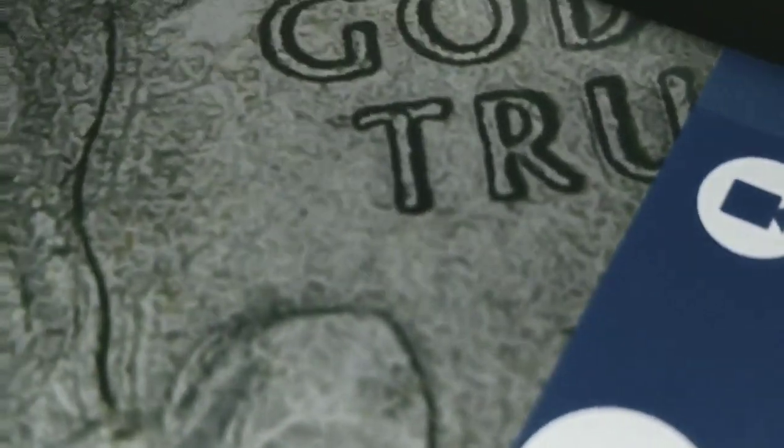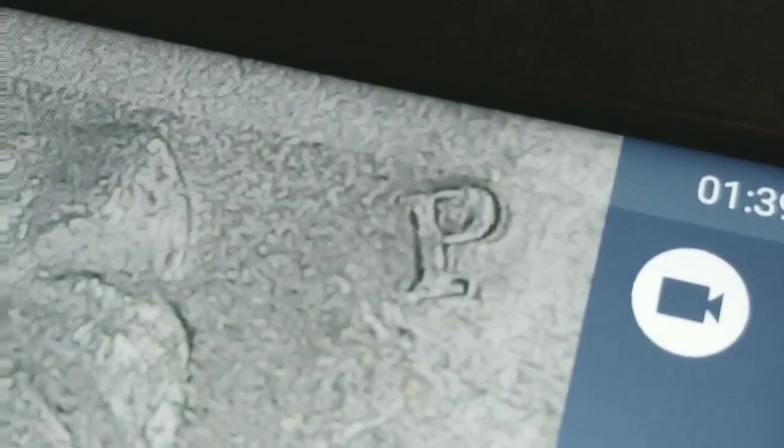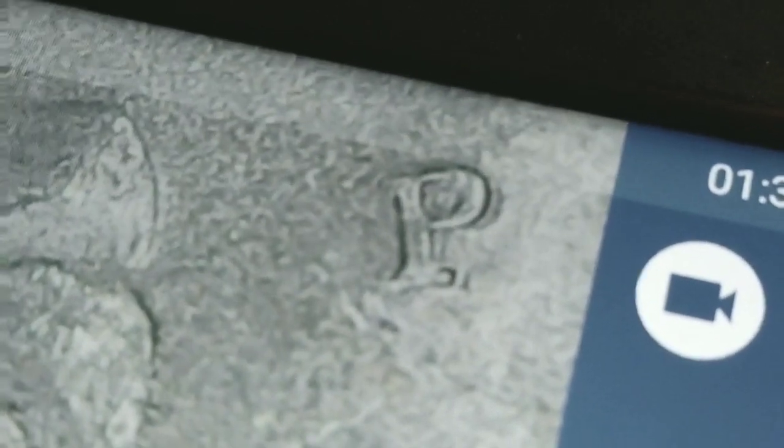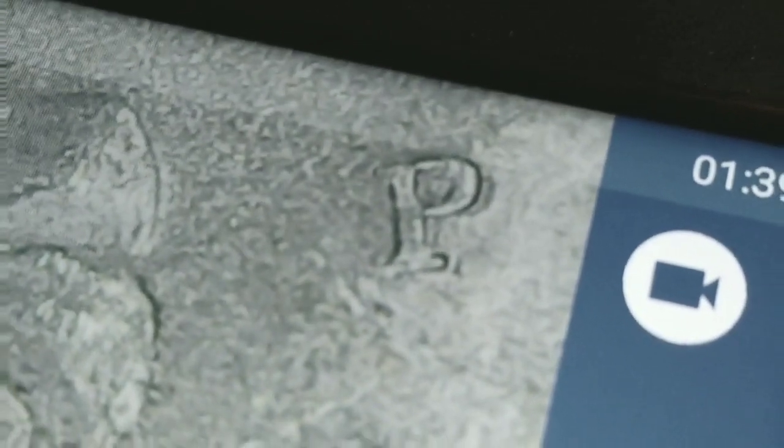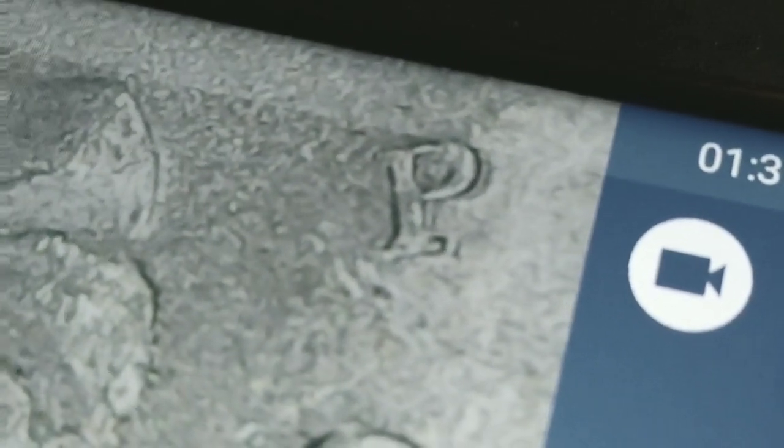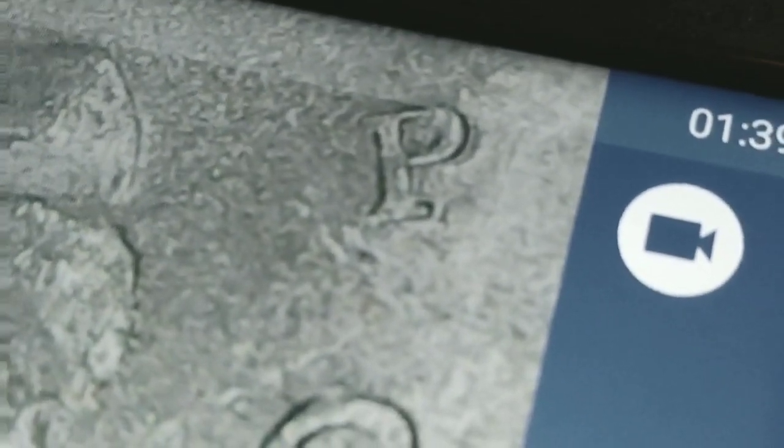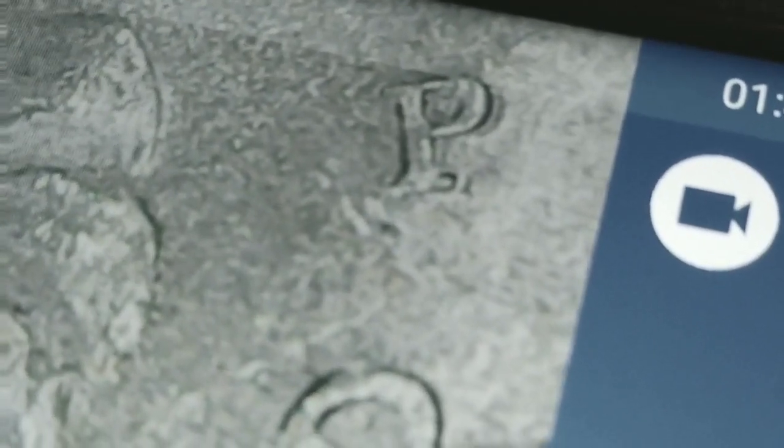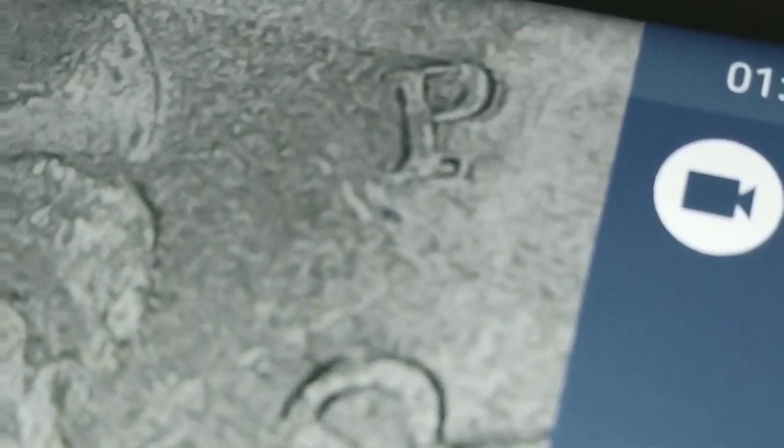We're going to look at In God We Trust as well. Take a look at that P. Look at how doubled that P is in Philadelphia. It's like it's doubled at an angle. The original one is like out and to the right. See how it's kind of like twisted back from here?